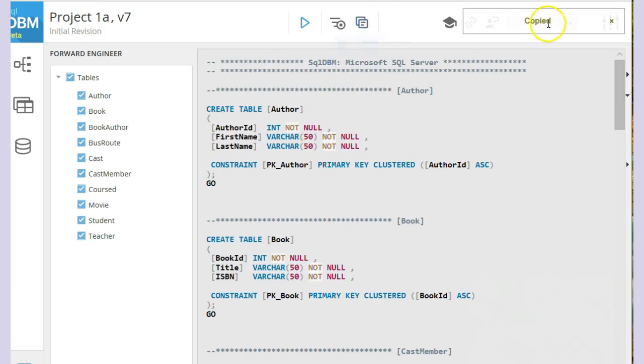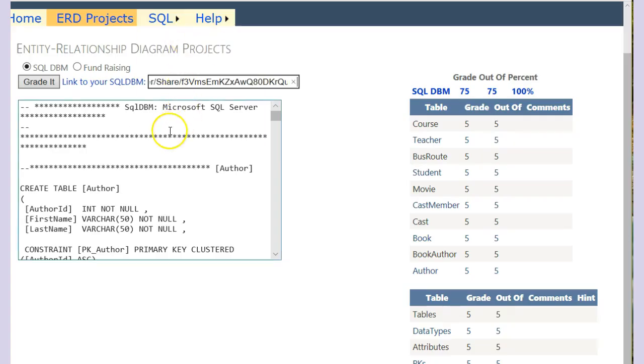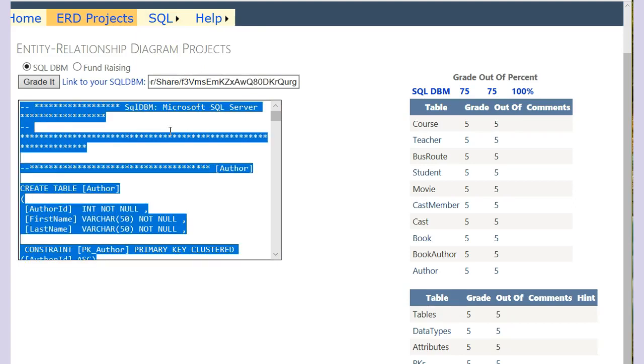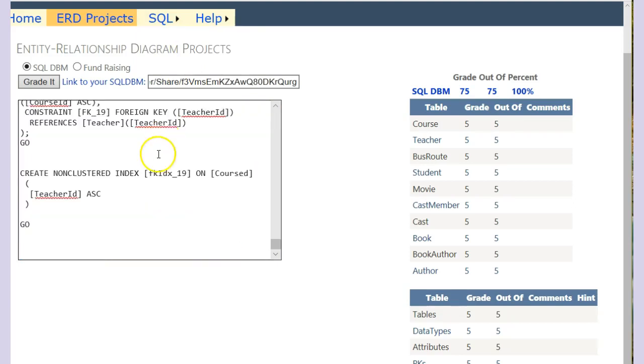Copy script. See, it was copied. Come back over here. We'll paste our new code in here. And we do grade it.